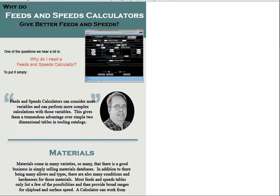Feeds and Speeds calculators can consider a lot more variables and perform much more complex calculations with those variables than you can do with a simple set of tables in your tooling catalog. Let's dive into some of those complexities.